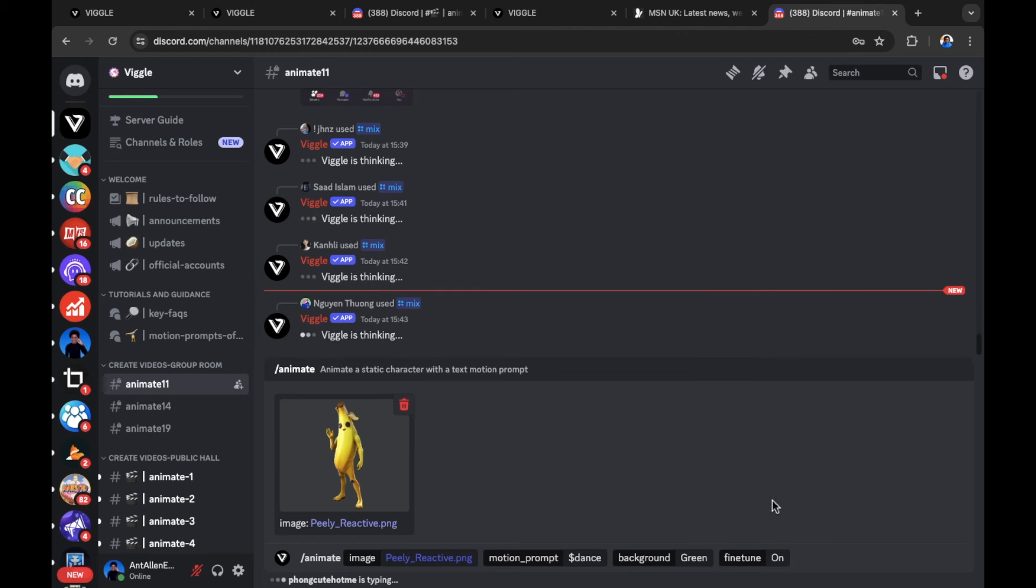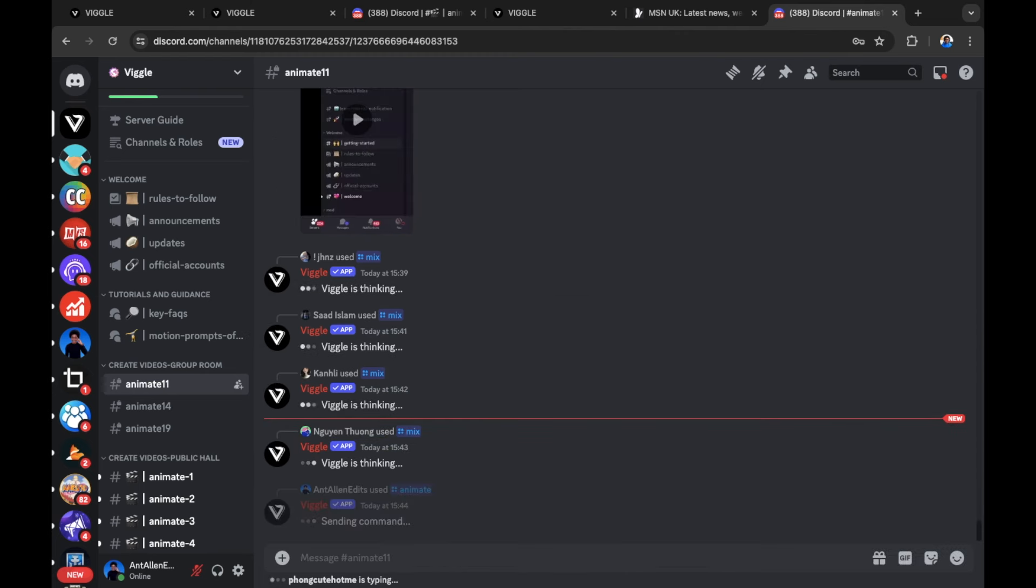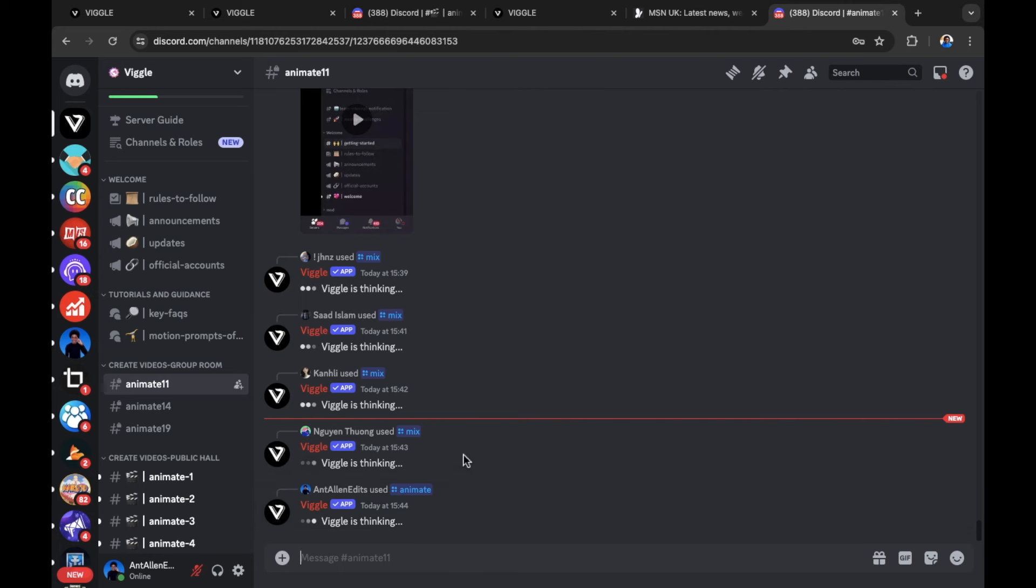Once happy, press enter to begin. Now Viggle is thinking and our animation has begun to process. If you're successful with entering these prompts, it will say Viggle is thinking. But keep in mind, there are other users in front of you when you're trying to animate your image. Let's wait for the final result.